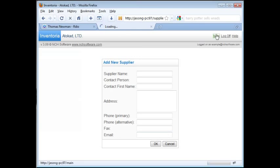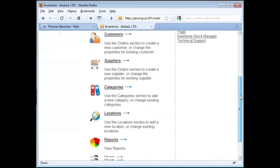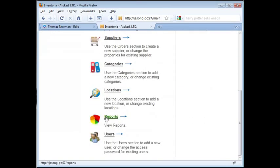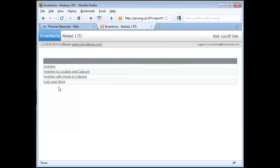Back on the main screen, click on the Reports link to open the Reports list. You'll see a list of all the kinds of reports available in Inventoria. Clicking on any of these links will generate a PDF of the report.